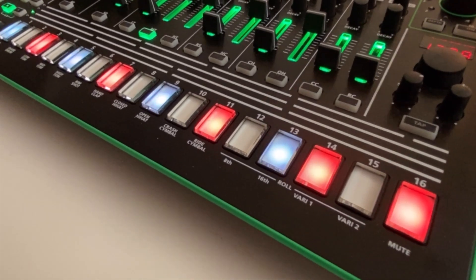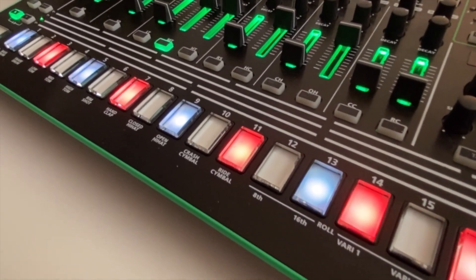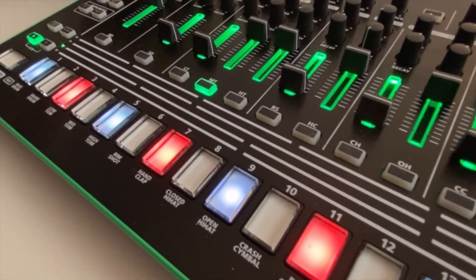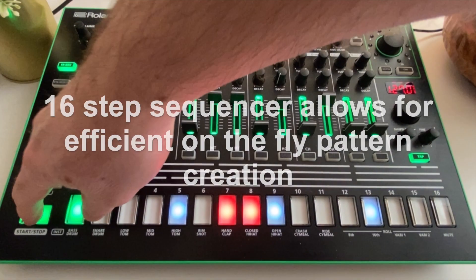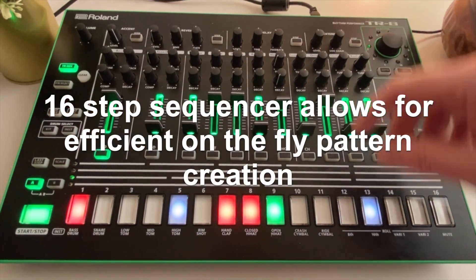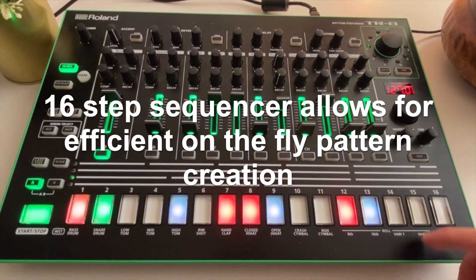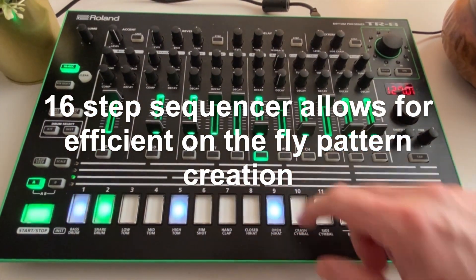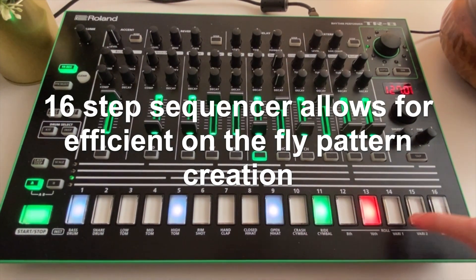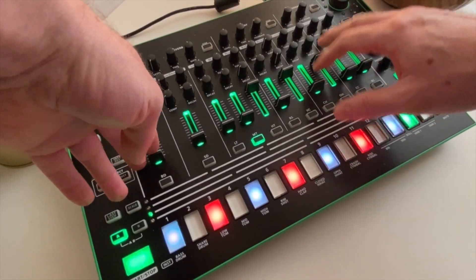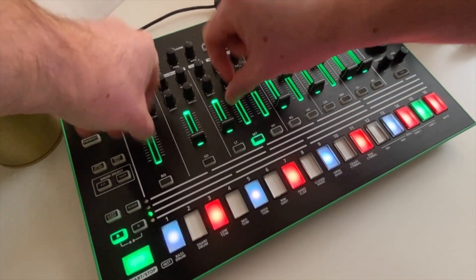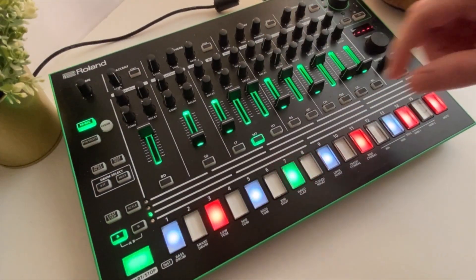The Roland TR8 is one of the best drum machines for quickly creating drum patterns. Its 16 step sequencer is ideal for quickly tapping drum patterns in and its group of knobs and faders are great for on the fly sound tweaking.